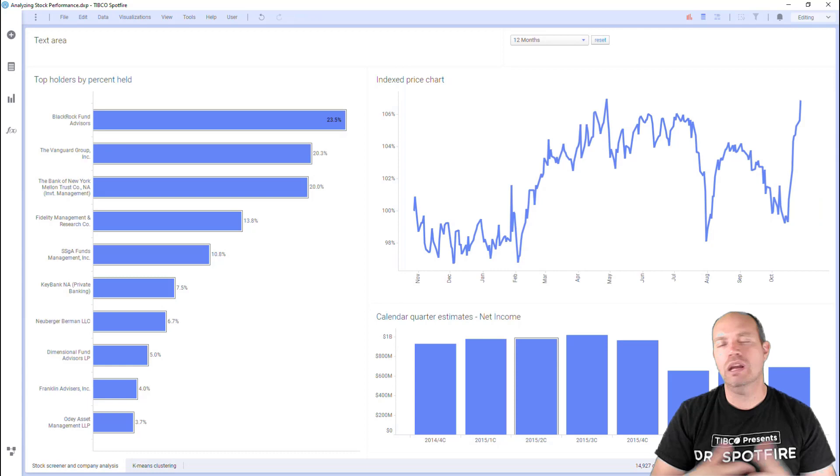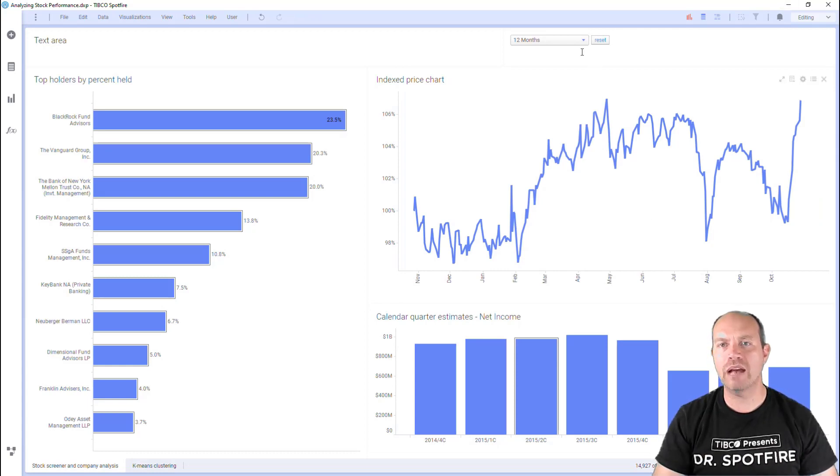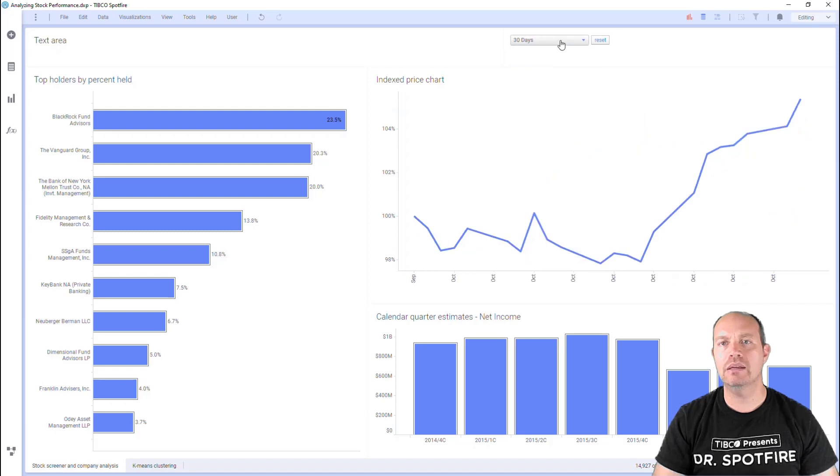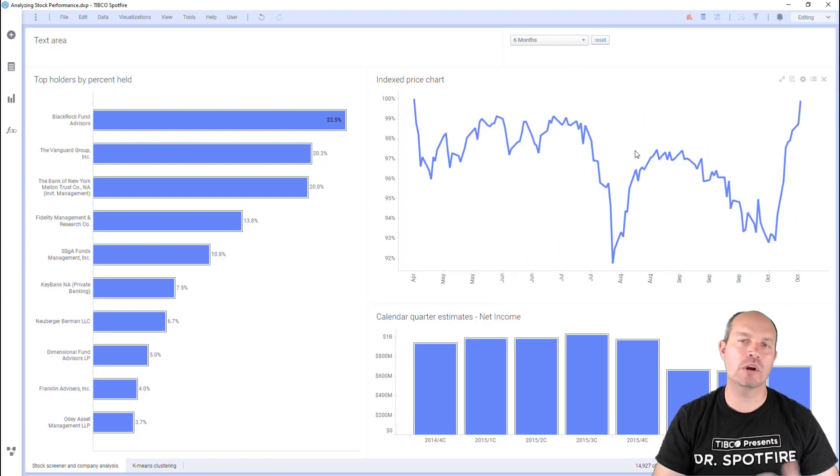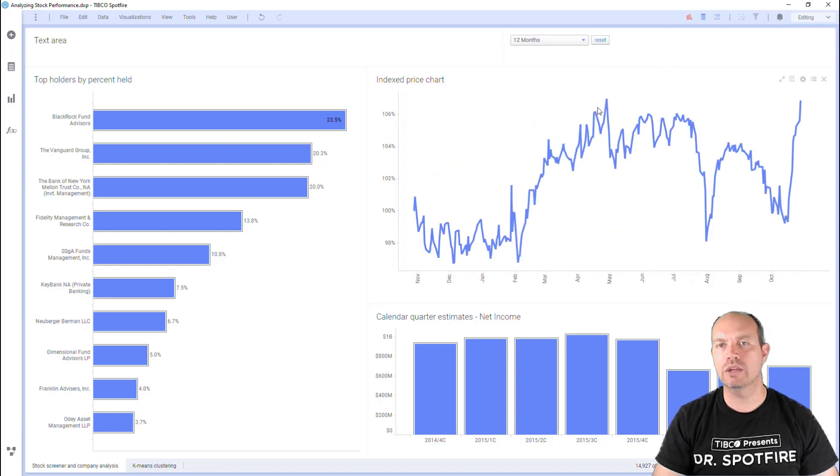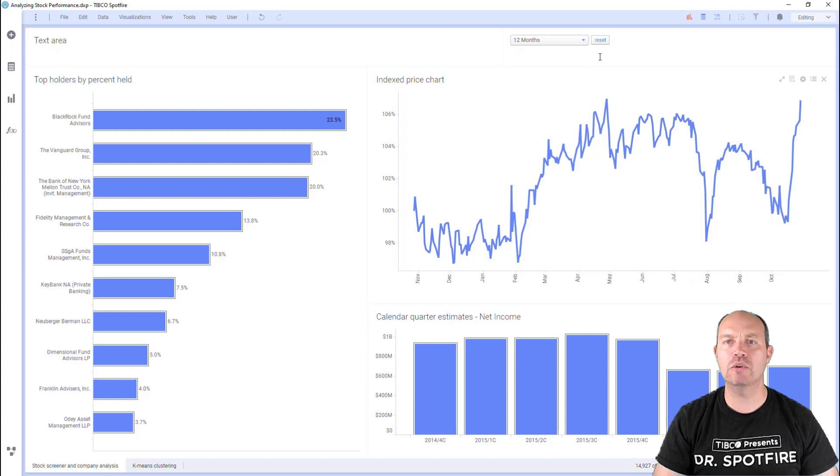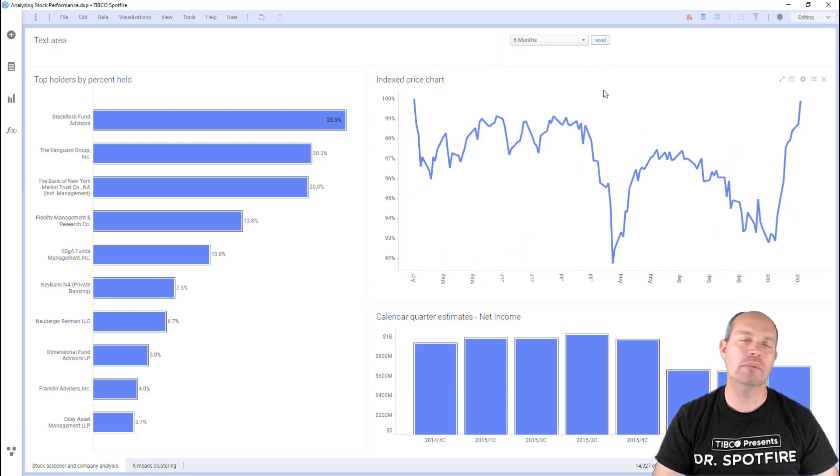So let me show you what I mean by that. Here I have a dashboard and I have a dropdown with three different values: 30 days, six months. And when I change that value, my visualization at the bottom is going to show the corresponding date range. But what if I want the default value to be six months? I click the reset button and then I see the six months.